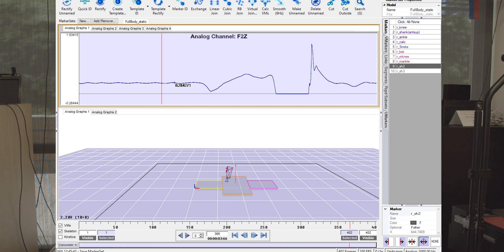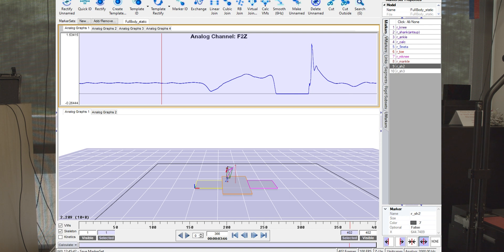You can also see the ground reaction force with this arrow that's orthogonal to the force plate. So before Hannah jumps, we have her just standing on the force plate quietly, and that's about her body weight.